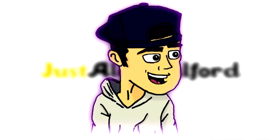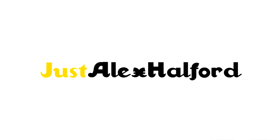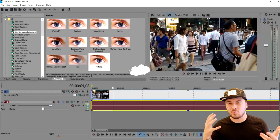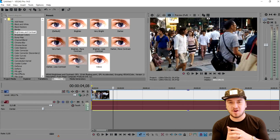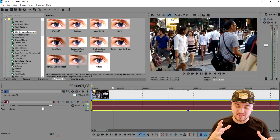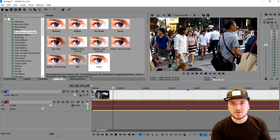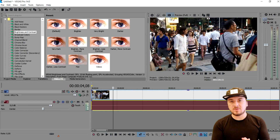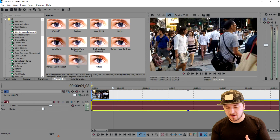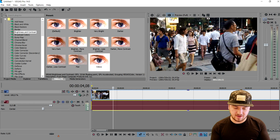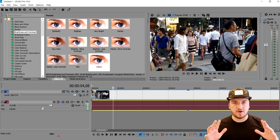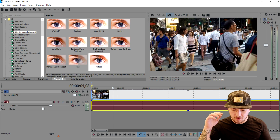What's happening guys, my name is Alex. Welcome back to a brand new Vegas 14 tutorial. In this tutorial, I'm going to show you guys how to make the walk-by effect transition, however you want to call it.